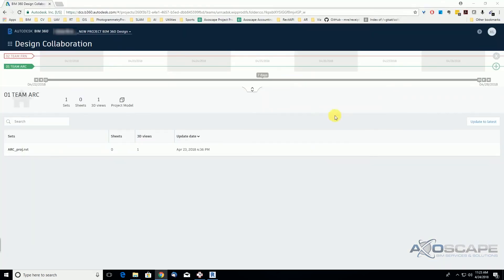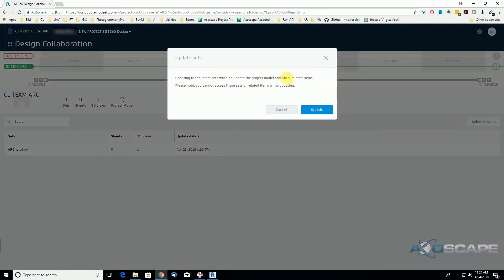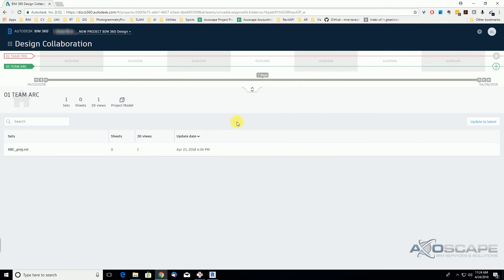We are back on Design Collaboration under our architectural team, and we want to update to latest. We're going to click here, and now it's showing us that there is something to update. We're going to hit Update. It's going to start updating — it takes a few minutes or seconds. After a minute, when it's done updating the file, we can now create the package or we can see the set.